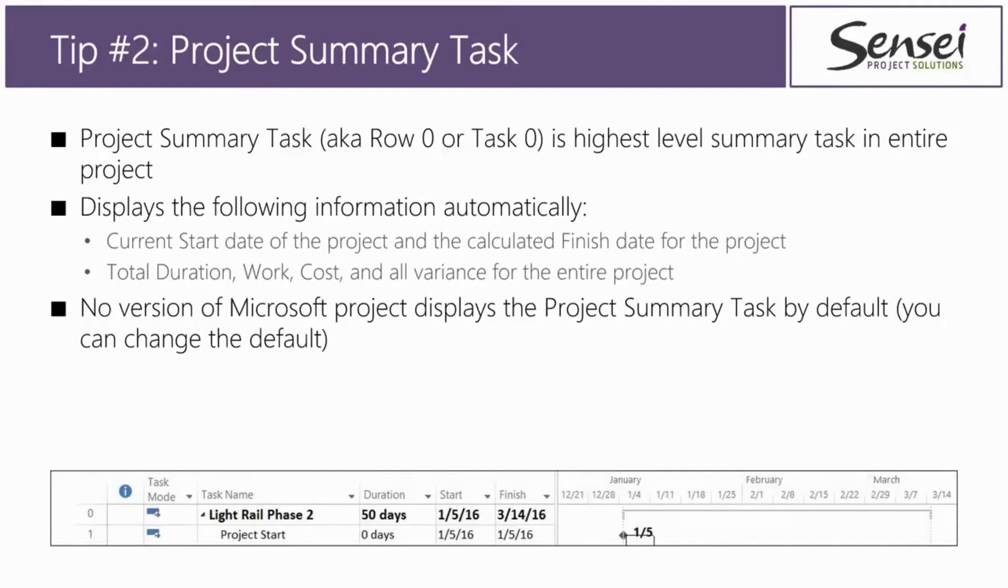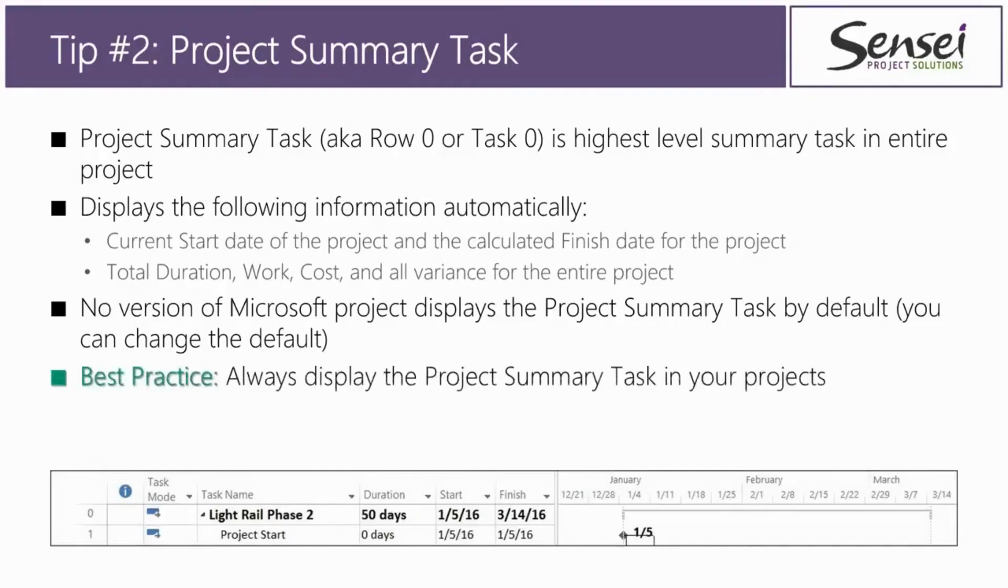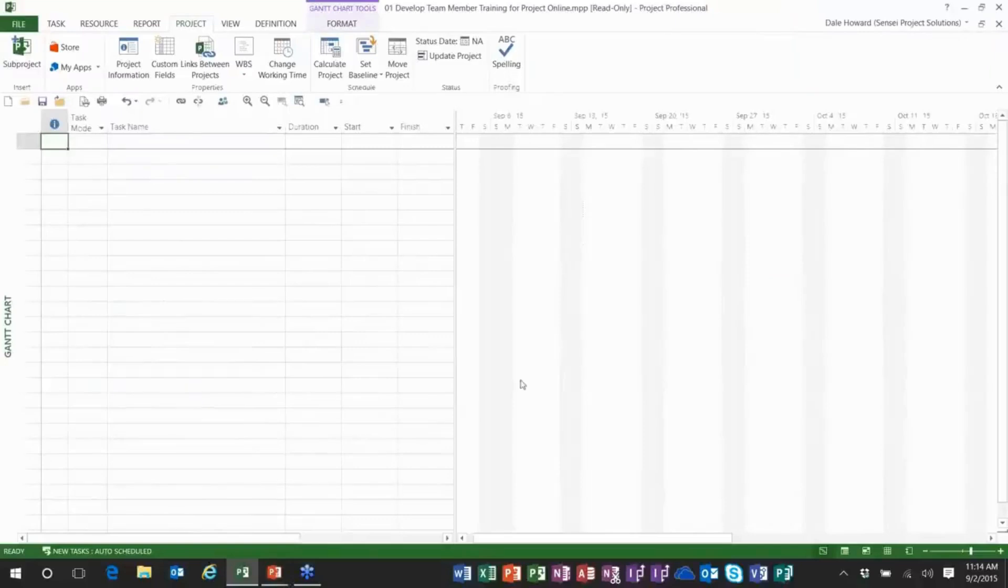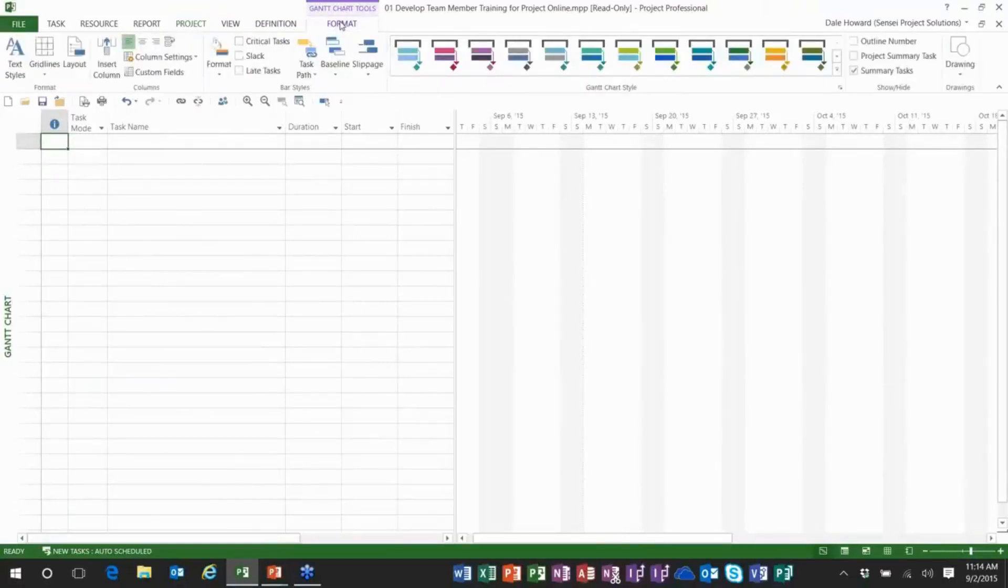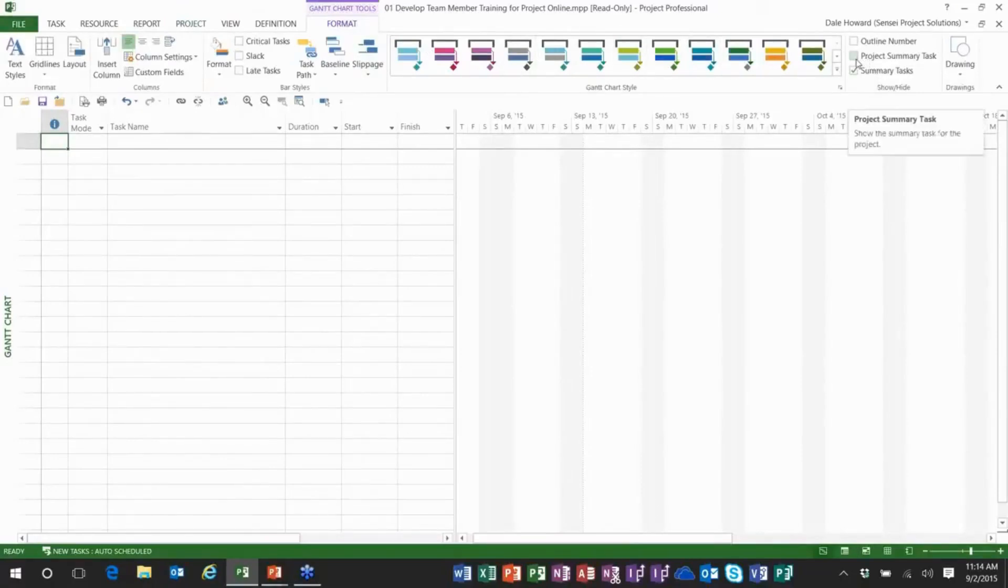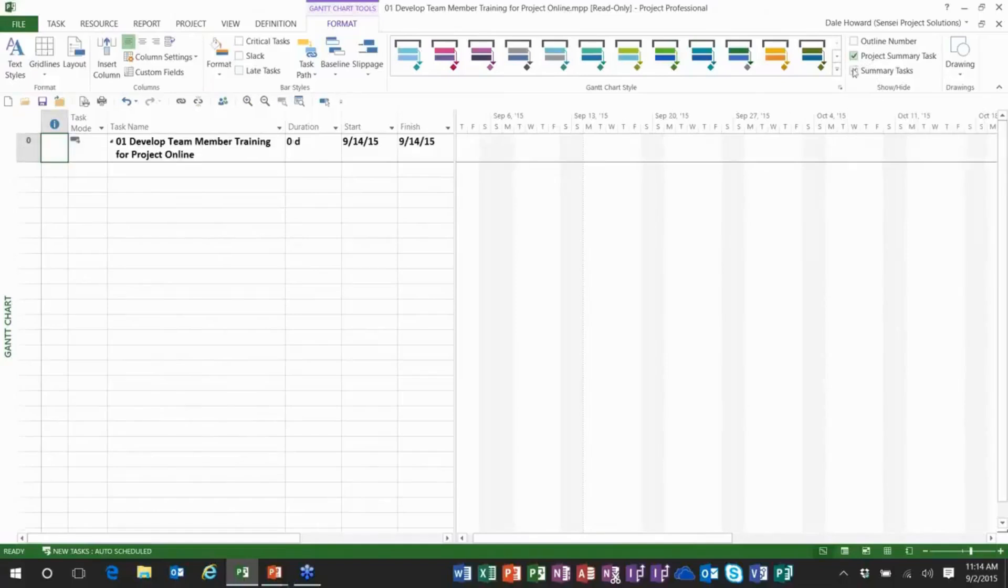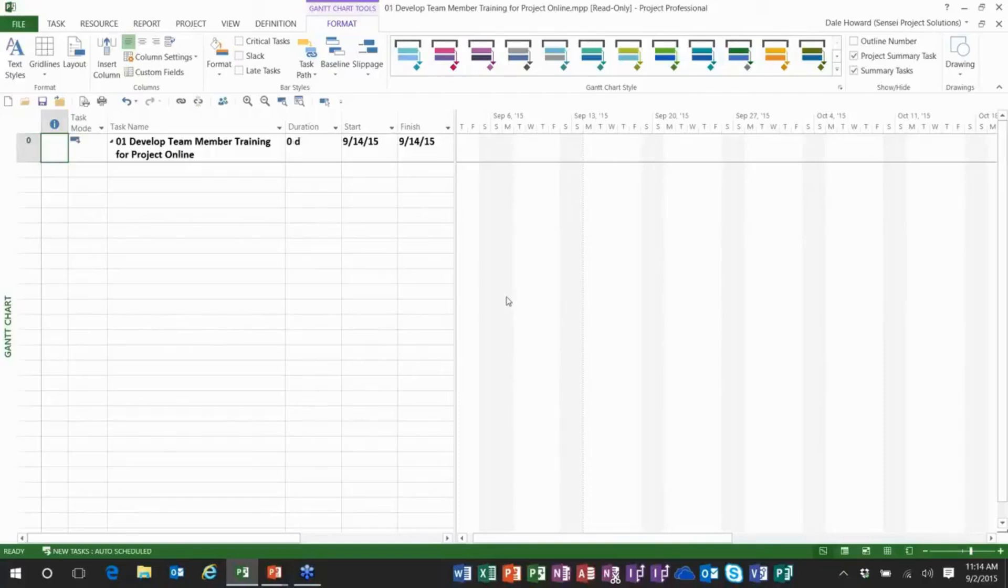But you can change the default setting. So my recommended best practice is that you always display the project summary task in all of your projects. Now, it isn't hard, folks, to display the project summary task. Let's see how many clicks it's going to take me here. I click the format tab to display the format ribbon. There's one click. And I go over to the far right end where I'll find a check box called project summary task. I click it. Hey, there's two clicks. And that displays the project summary task for us.